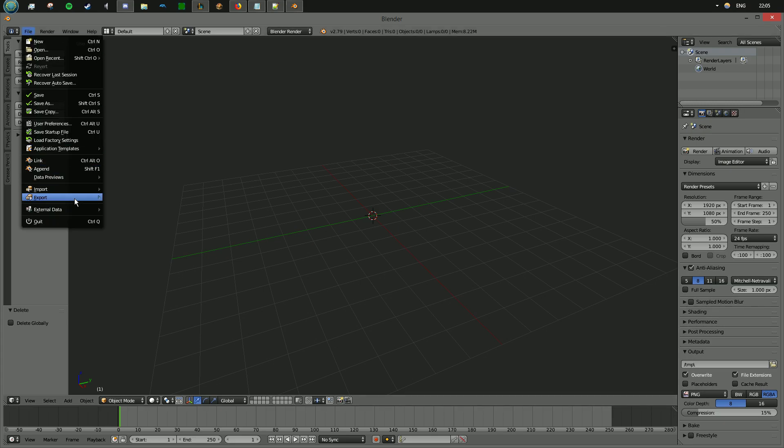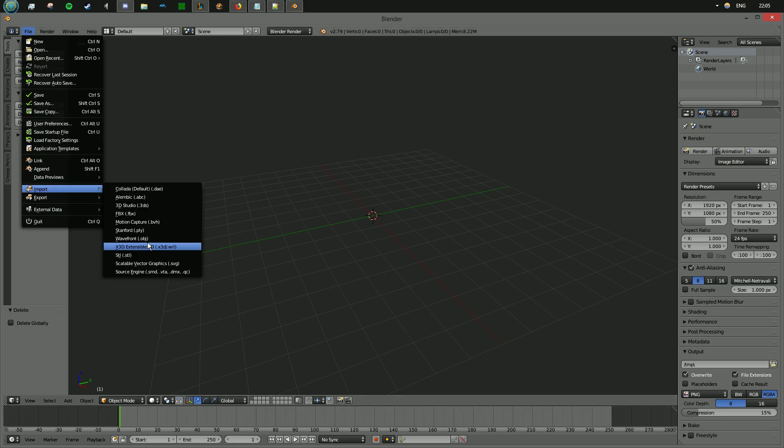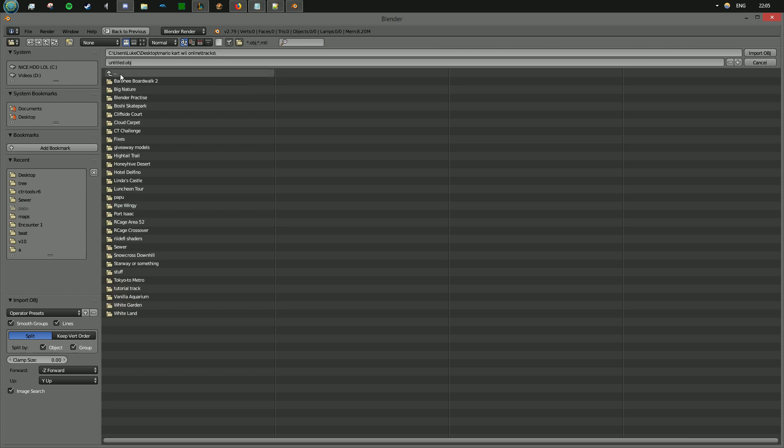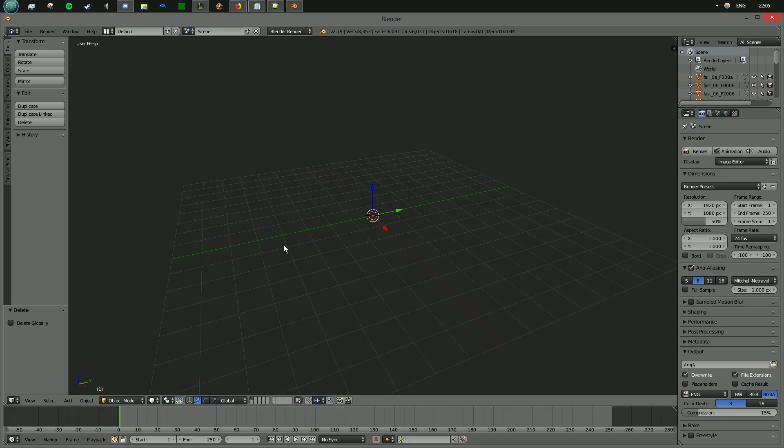So then we go file, import, OBJ, and find the OBJ that you just made with that command. Double click it. Now you may notice there's nothing here.